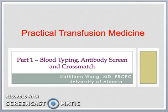Welcome to my series on practical transfusion medicine. I am Kathleen Wong and I am a hematopathologist at the University of Alberta Hospital in Edmonton, Alberta, Canada. This is Part 1: Blood Typing, Antibody Screen, and Crossmatch.